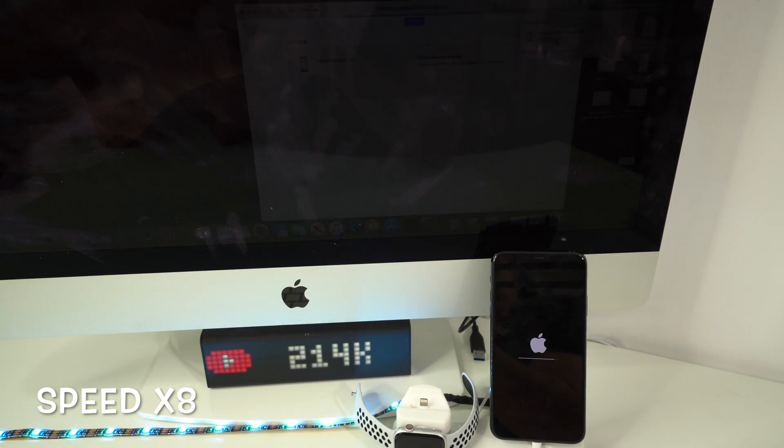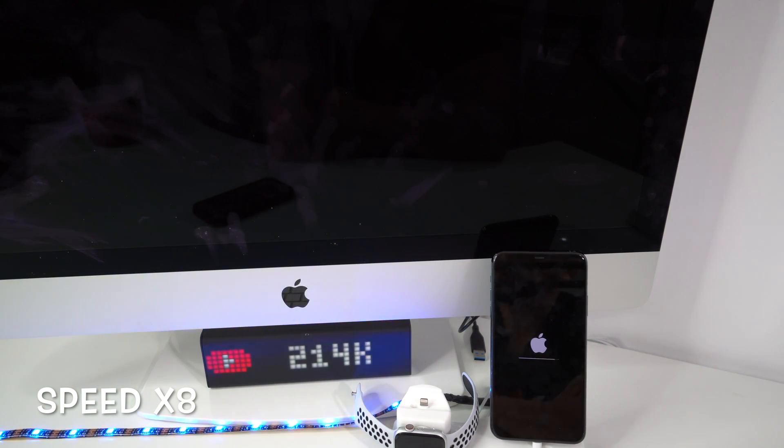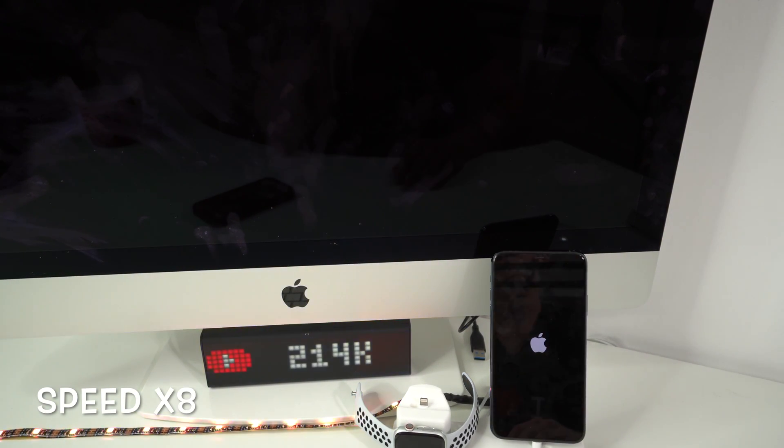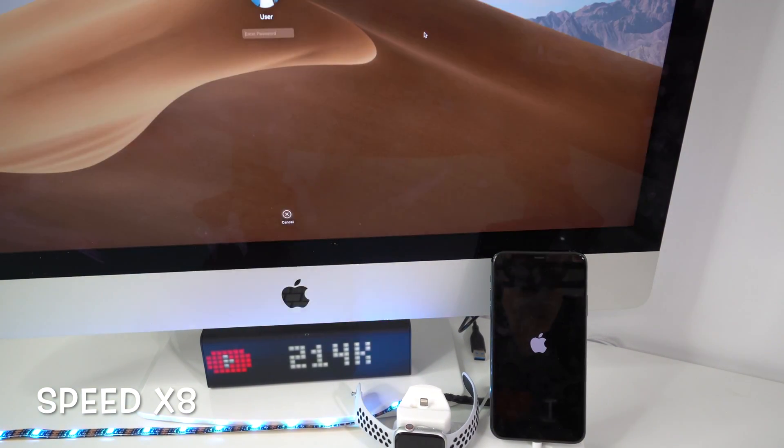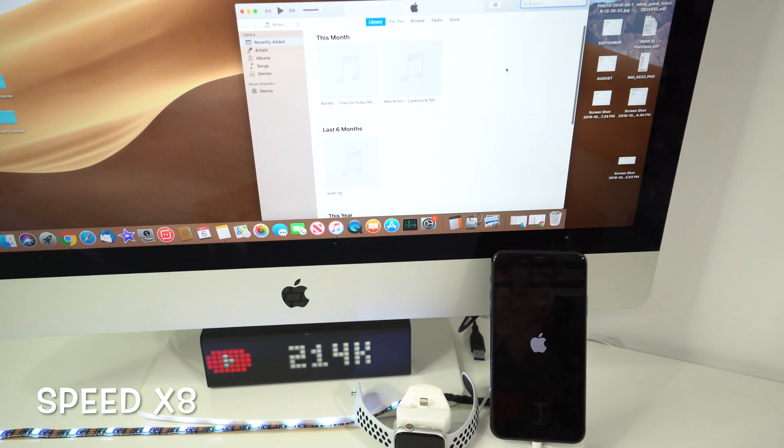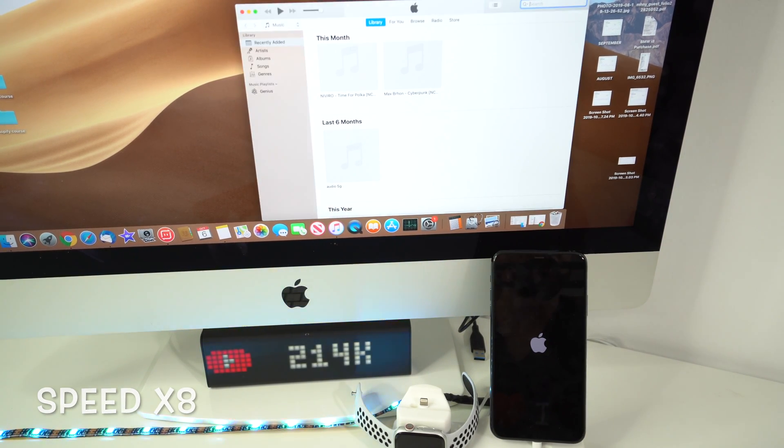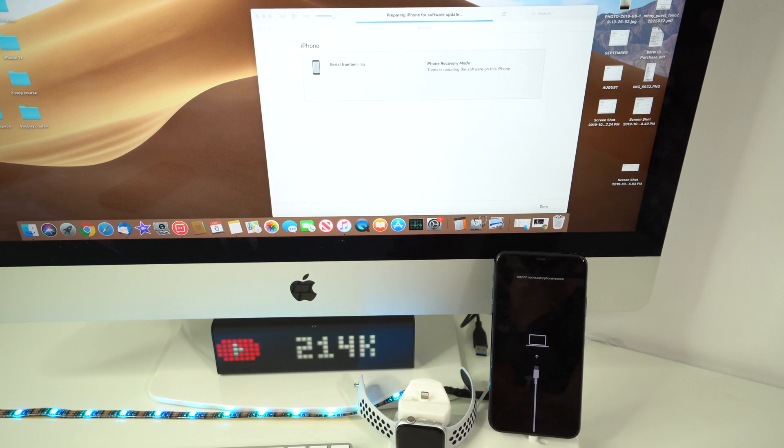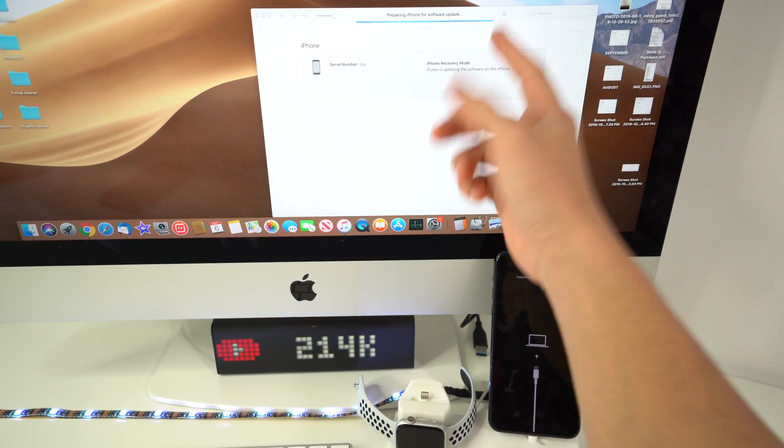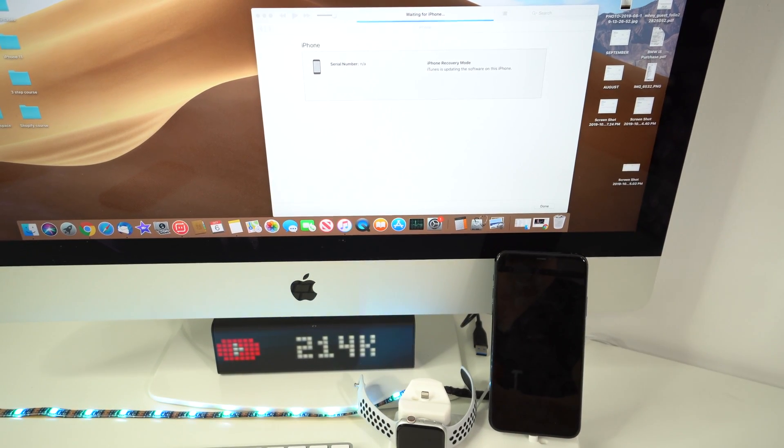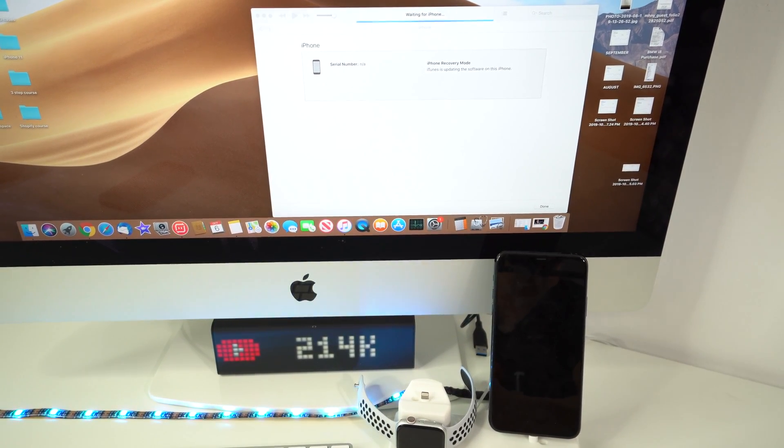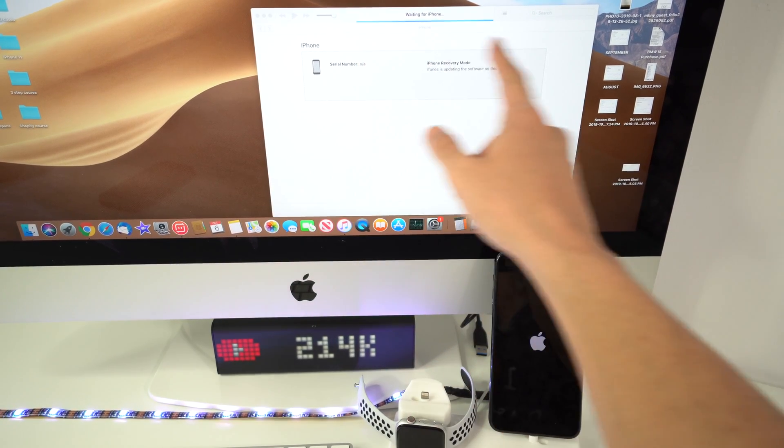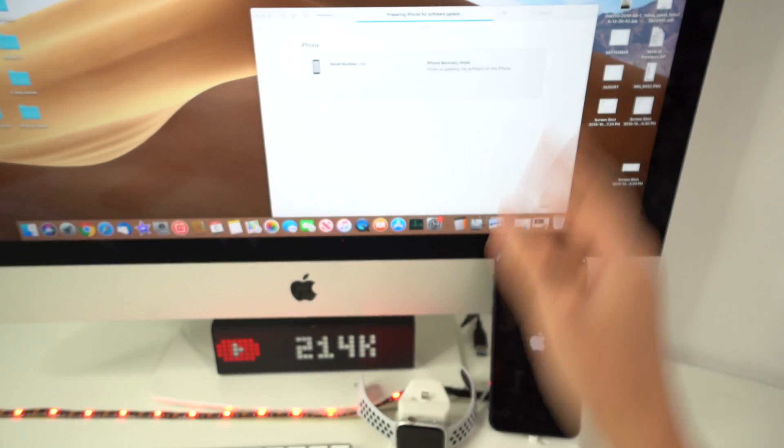All right, so as you can see it is extracting the software and preparing the iPhone for the update now. All we're going to have to do is just wait till all of the loading bars load up completely on the iPhone and then the reset process will be complete.